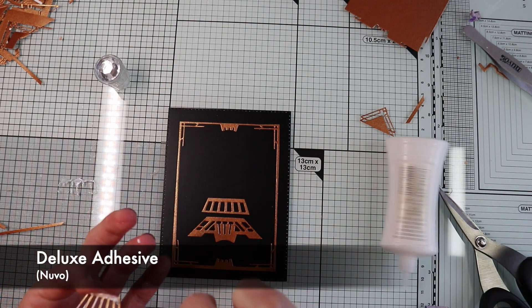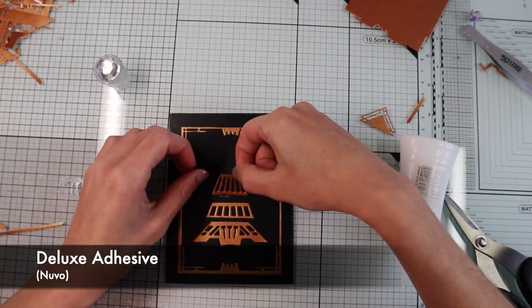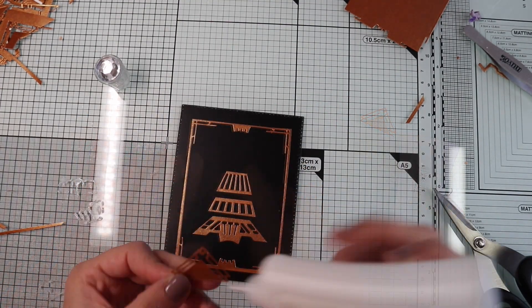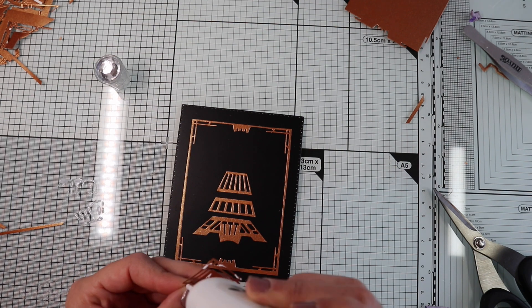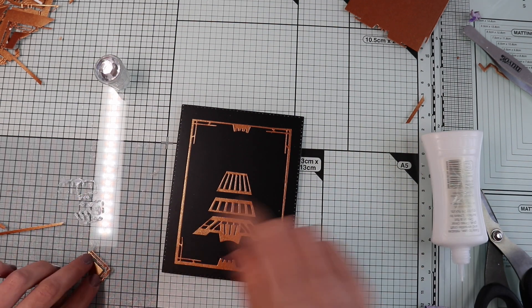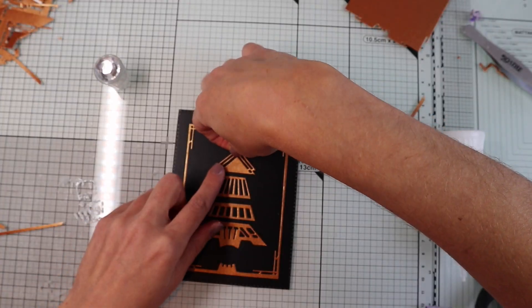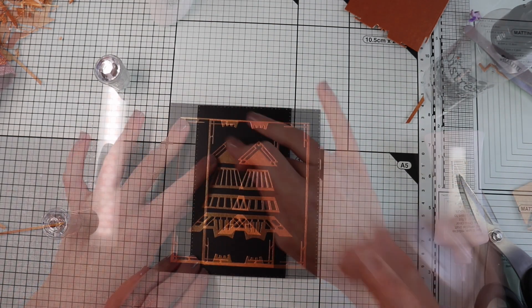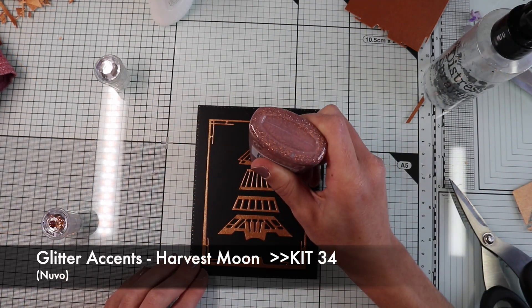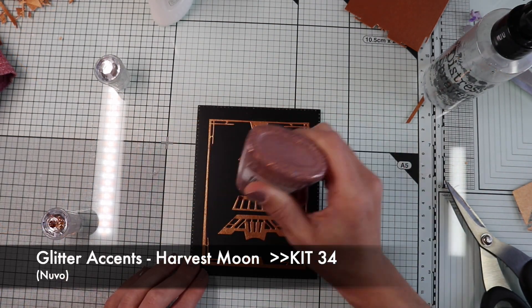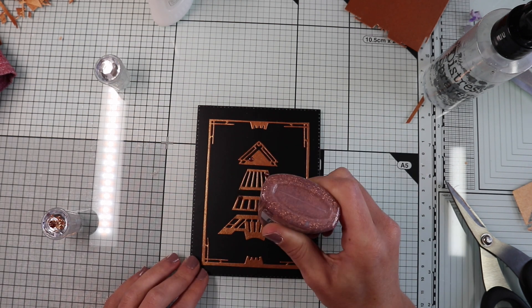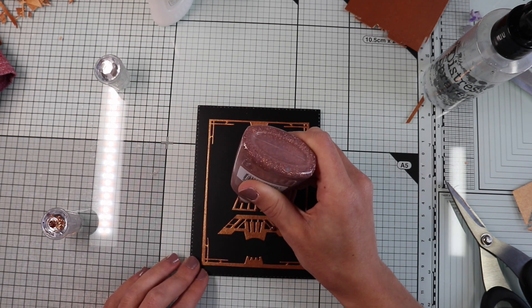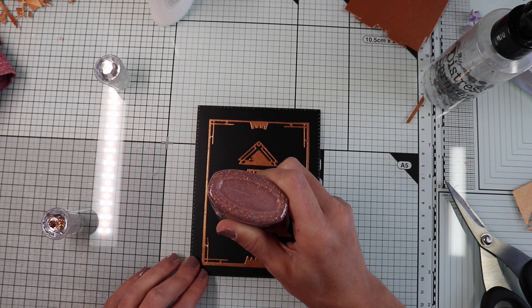After that, I can glue my Art Deco Christmas tree. Of course, I'm going to add some Christmas bubbles using the glitter accent from the kit. Otherwise, what Christmas tree would that be?